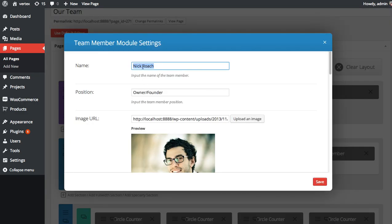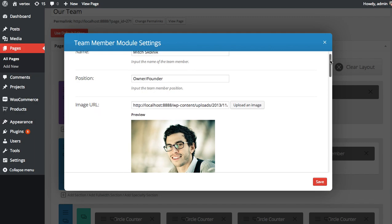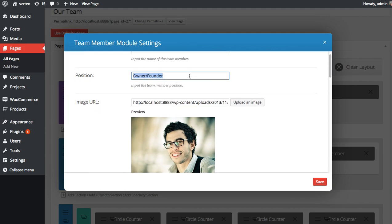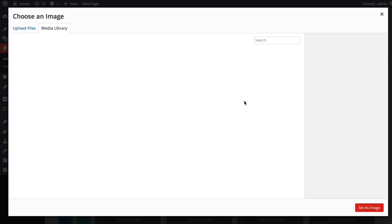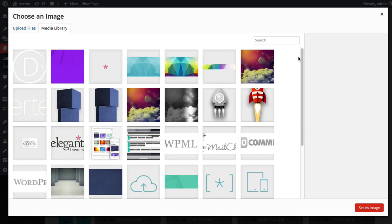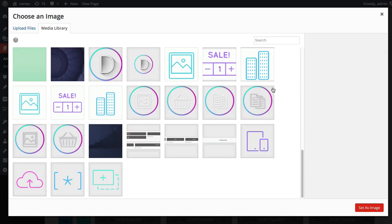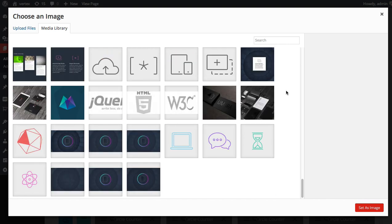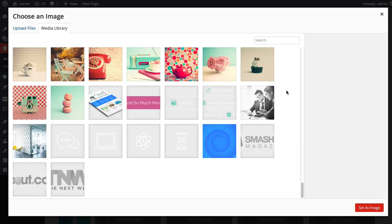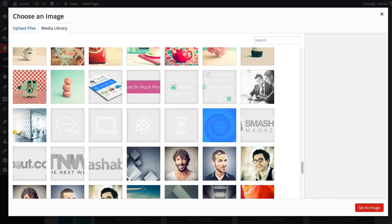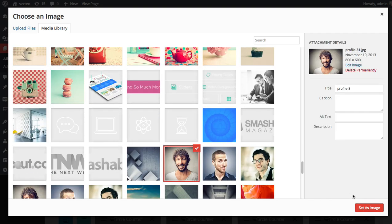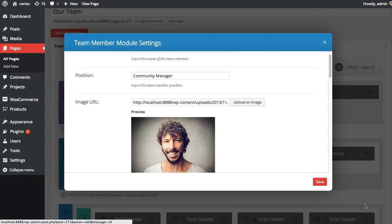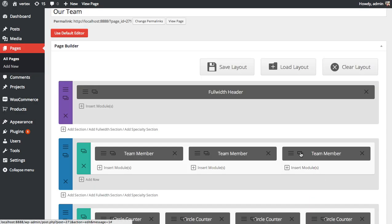You can edit each of these. Add in our community manager, Mitch. Select an image for him. And save that.